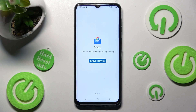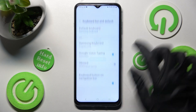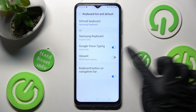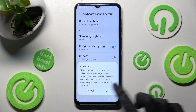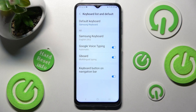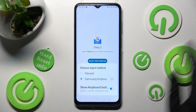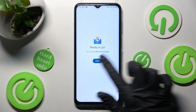Now choose Enable in Settings. Tap on the toggle next to G-Board and click OK in the Attention pop-up. Then select the back button. Now you need to click on Select Input Method, tap on G-Board and choose Done.